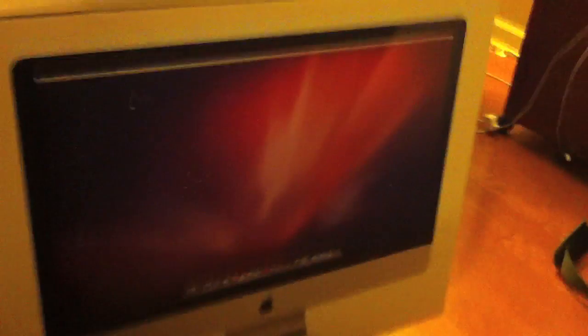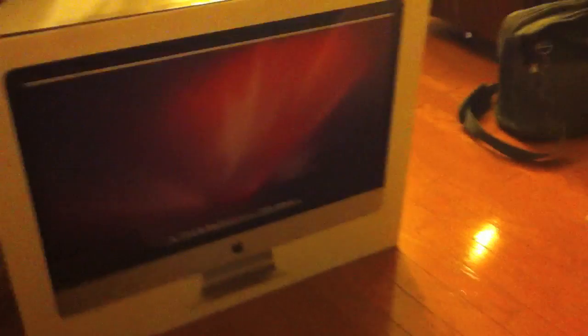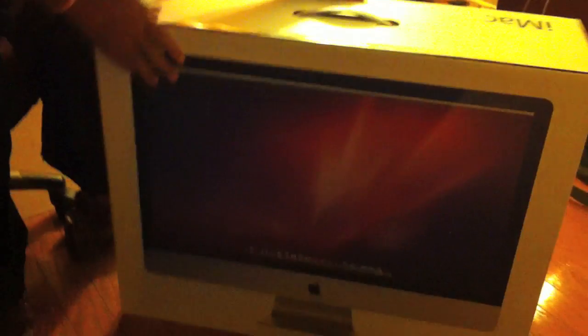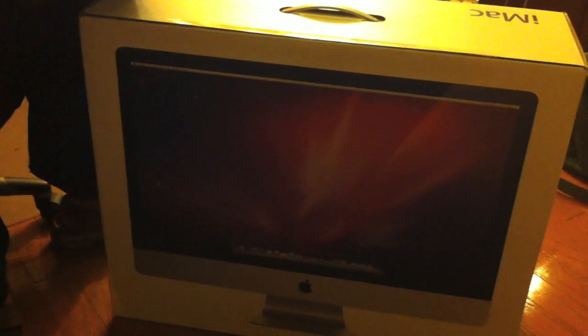This was delivered by FedEx today at approximately 12:30. And I will lift this up and hold the box down. Here's the 24 to 27 inch iMac. It's all sealed with clear tape.